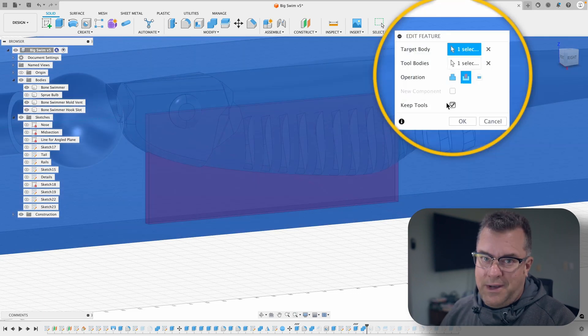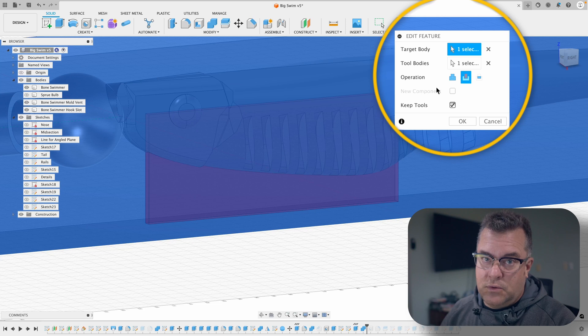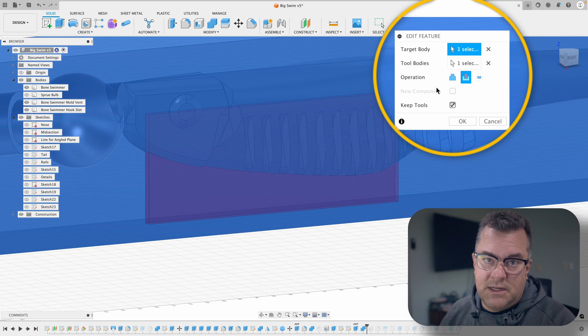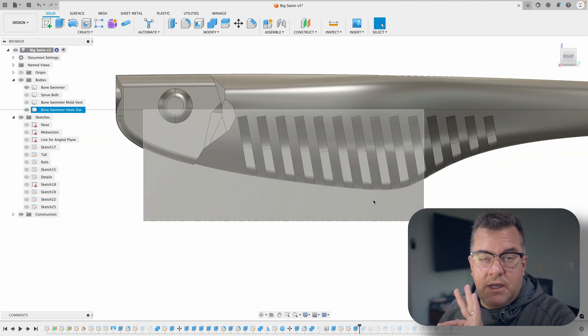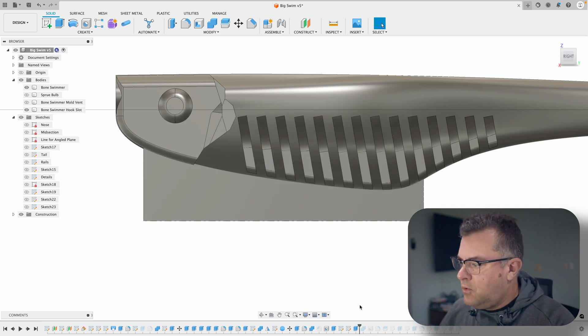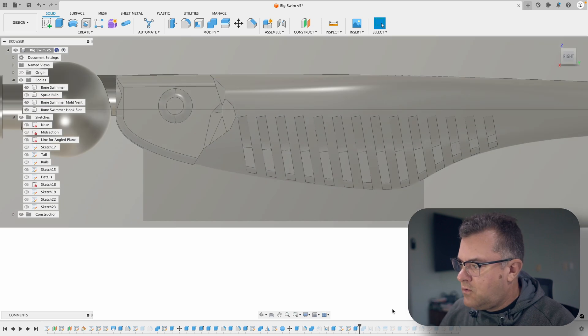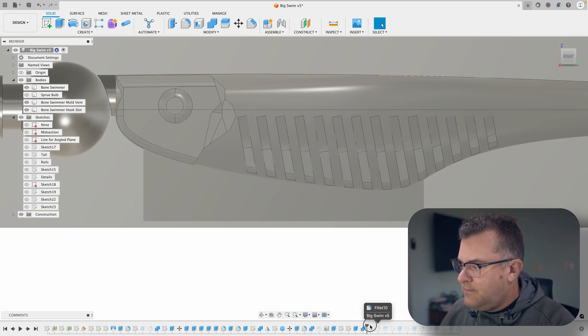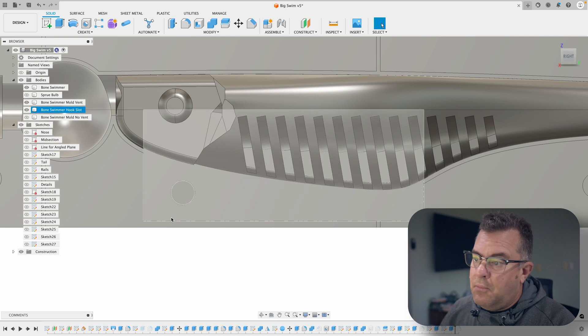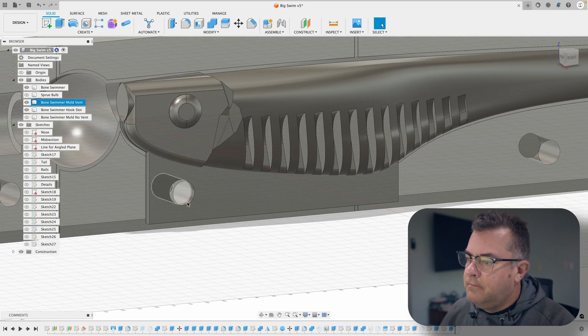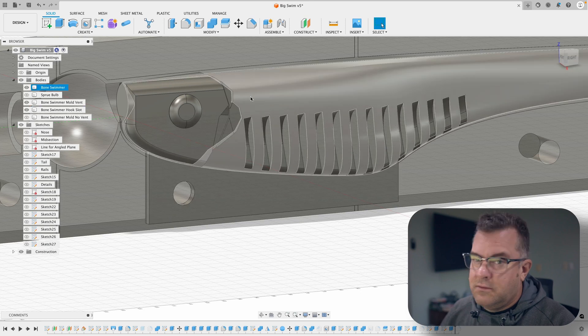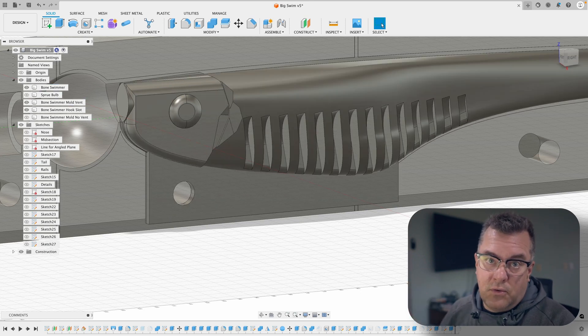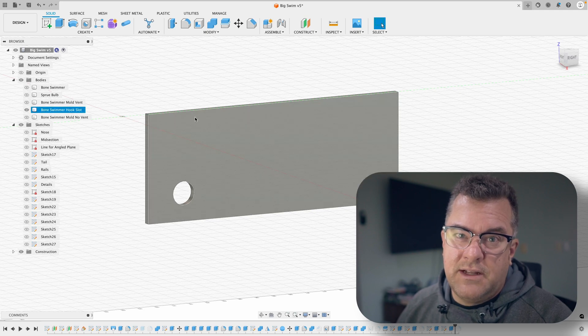The next thing you're going to want to do is obviously cut this hook slot piece out of the mold itself. We want to do that right now at this point. So that's a simple combined command. Target body is the mold, tool body is the hook slot piece, and we want to keep the tool because we're going to need to print this on a 3D printer or you'll need to cut it out on a CNC machine to get a hook slot piece. The reason I do it really before I put the holes in the mold is you want to try to have a hole that ends up down in through the mold and through the hook slot. This will help you with alignment later.